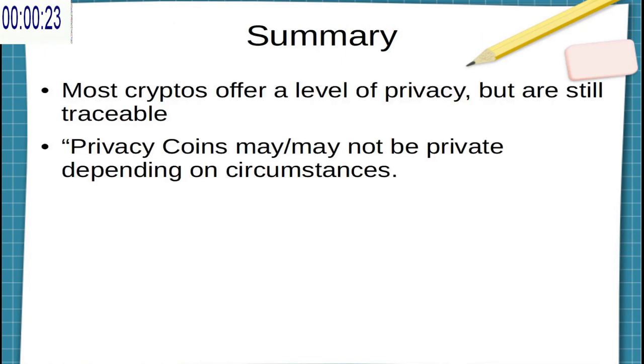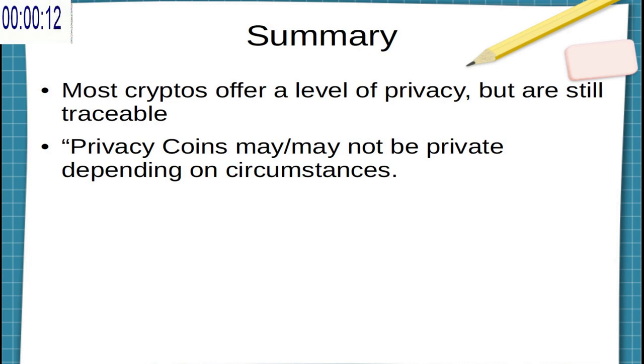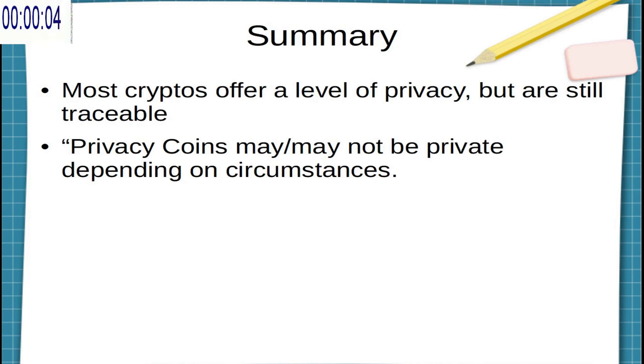The main takeaway here though is that most cryptos do offer a certain level of privacy because you're transacting with that public key instead of your real world address. However, that does not mean that they are completely untraceable, and even coins that claim to be completely untraceable may or may not be depending on the circumstances and what technology is available.